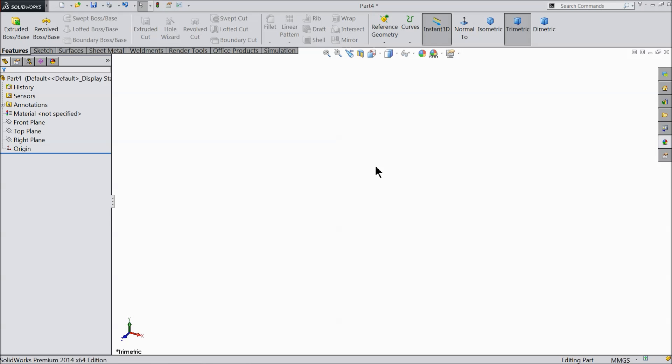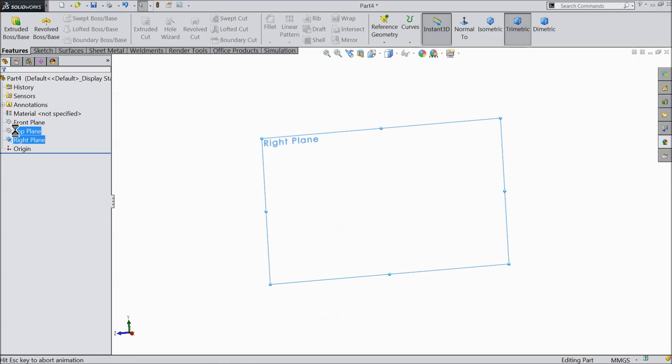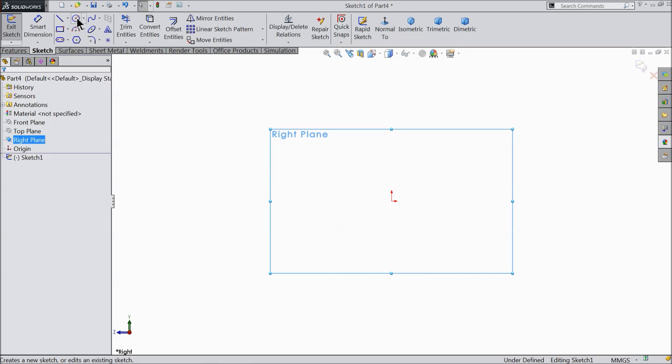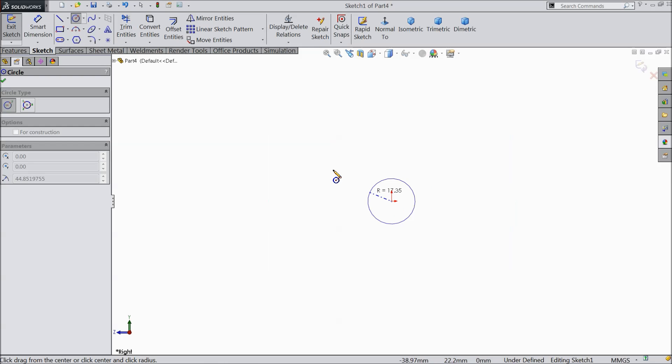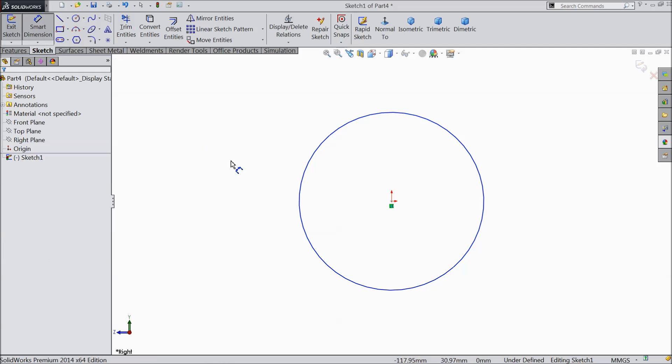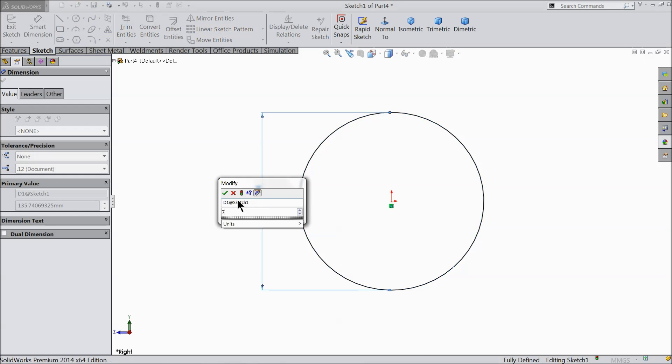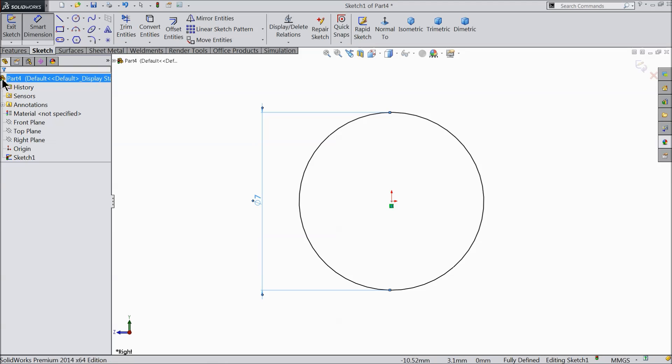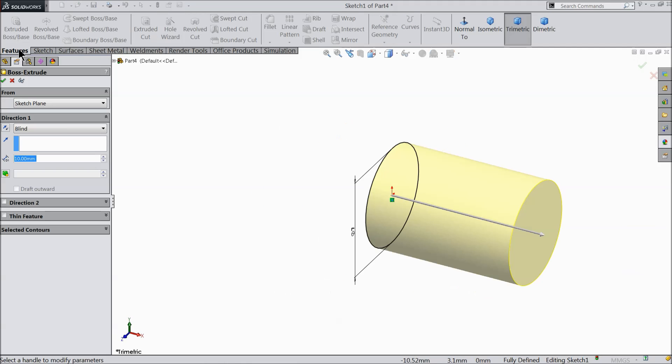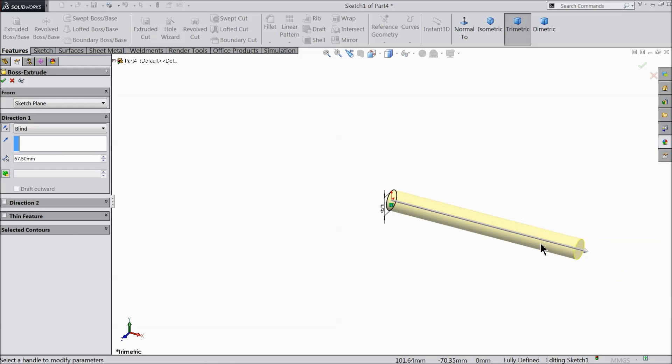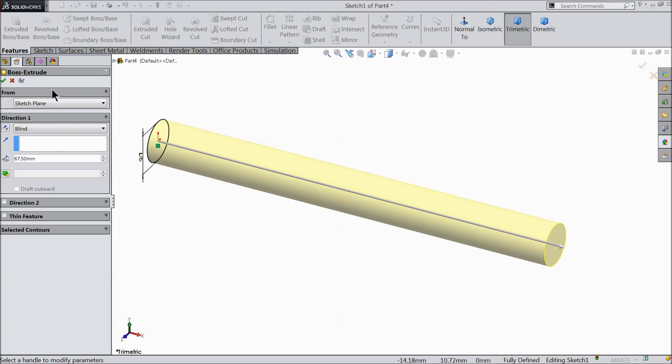Let's do the next part of drill chuck key handle. Let's start. Select right plane, sketch, and here select circle and draw a 7 mm diameter circle. Keep the diameter 7 mm and extrude it up to 67.5 mm long.